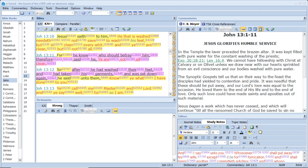Jesus said to him, He that is washed needeth not save to wash his feet, but is clean every whit. And ye are clean, but not all. For he knew who should betray him. Therefore said he, Ye are not all clean.